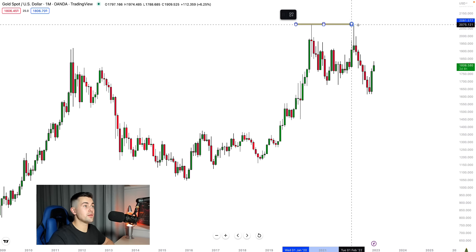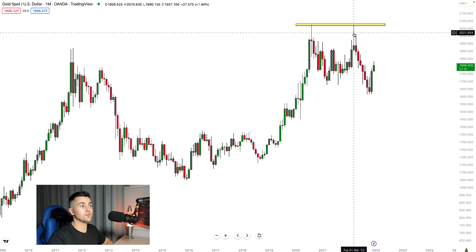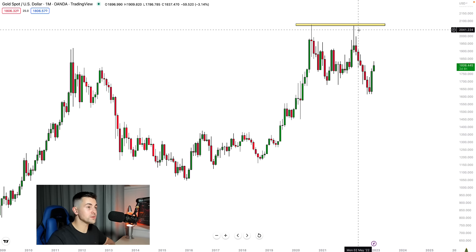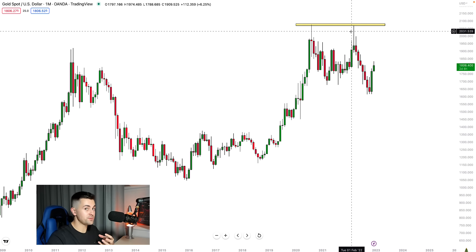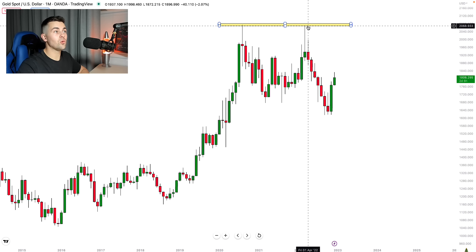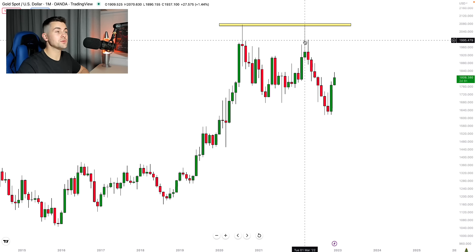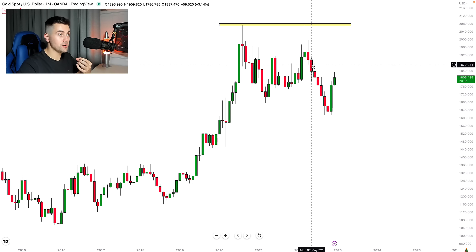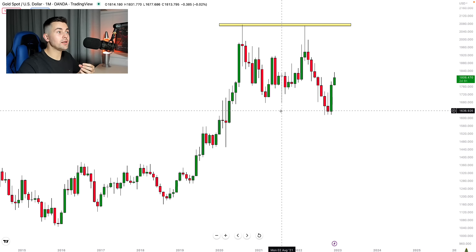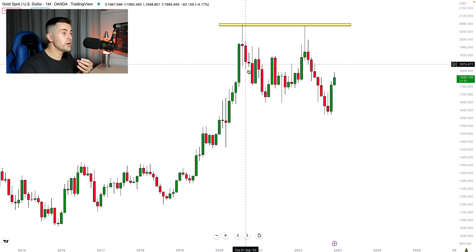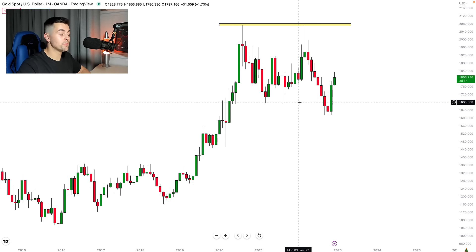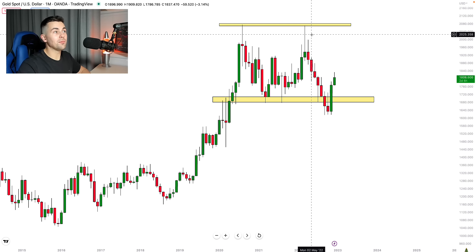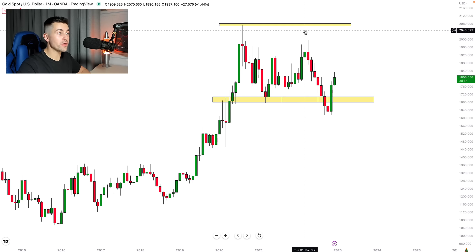Then the market reached that historical high. And so far, after two attempts to violate that structure, that structure still holds and is still respected. This year, once the market reached that structure, we got a very strong rejection from that, and the market initiated a very sharp bearish wave. Now analyzing these swings, we can identify a classic reversal pattern — a perfect example of a double top pattern with equal highs.